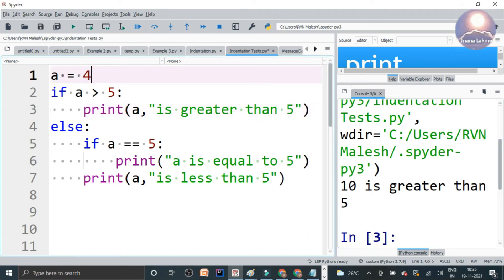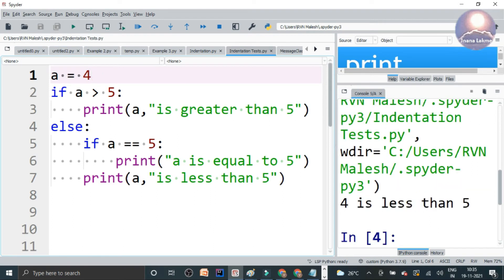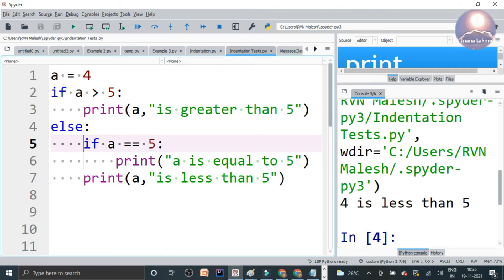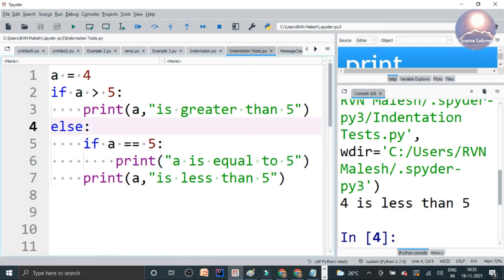10 is greater than 5. Suppose if the variable is 4, then if you look, 4 is less than 5. So in the else block, there is one more block condition checking if a equals 5, then only print here. So that's why in the else, the colon needs to start an indented block.